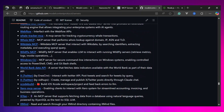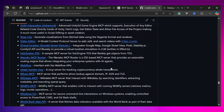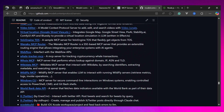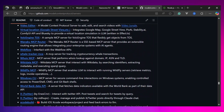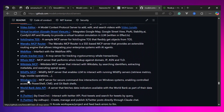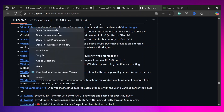Scrolling down, we'll find an MCP server called Windows CLI. This server allows Claude Desktop or any MCP client to interact with the command line prompt of the Windows system. Let's click on Windows CLI.